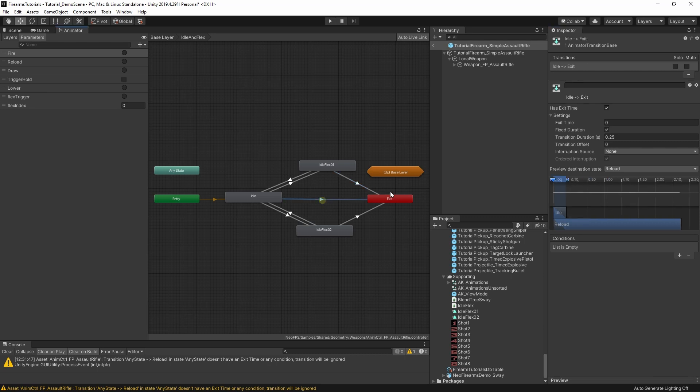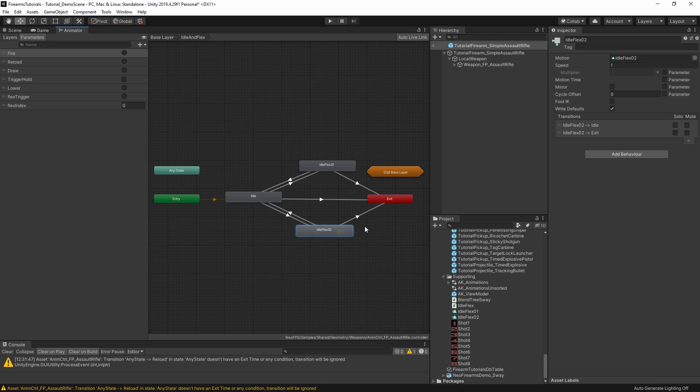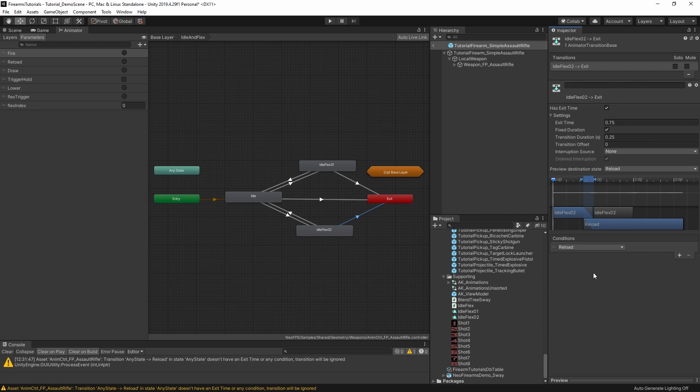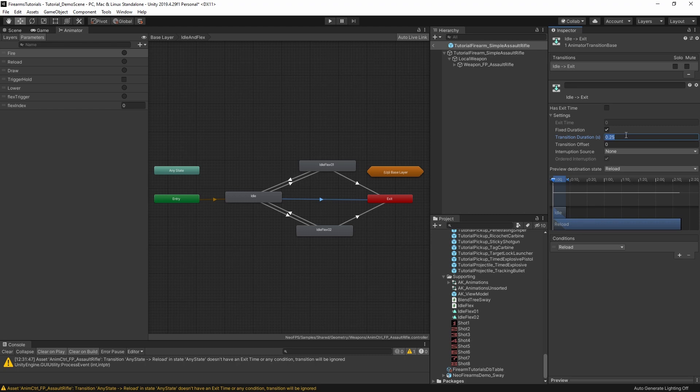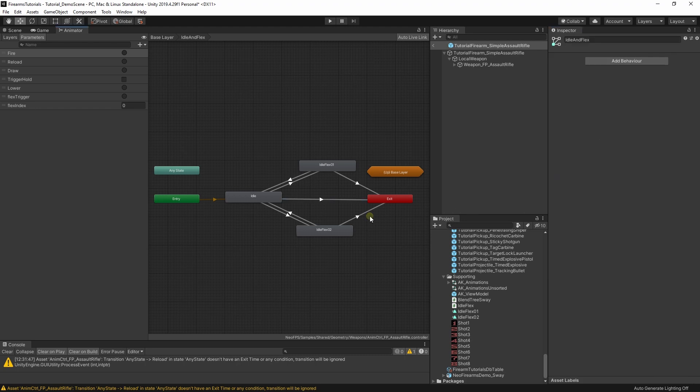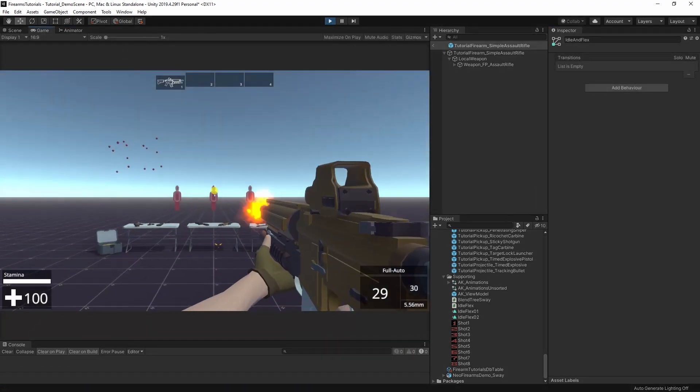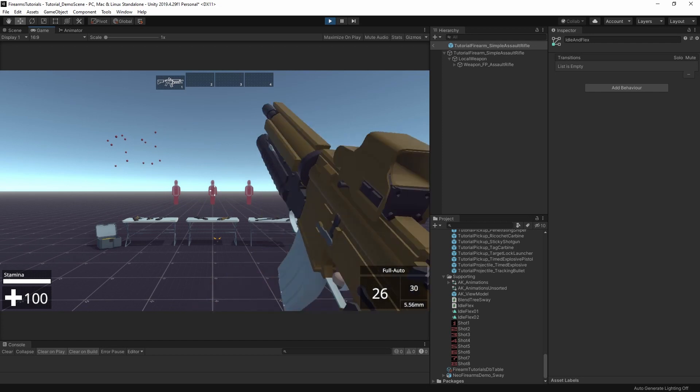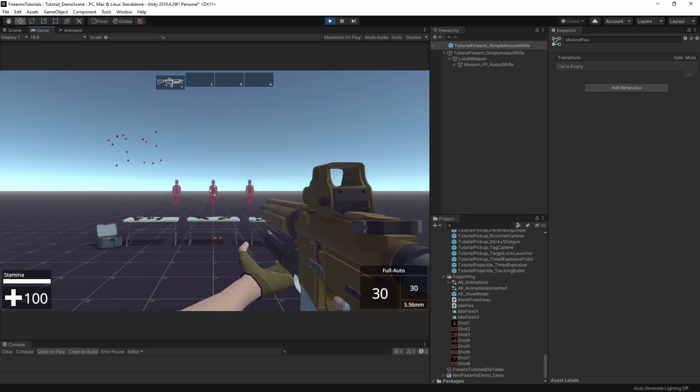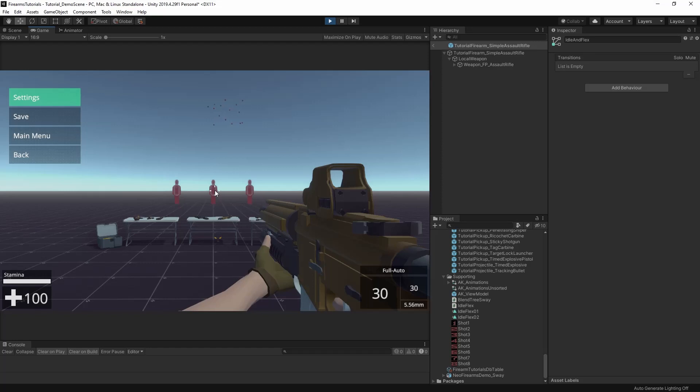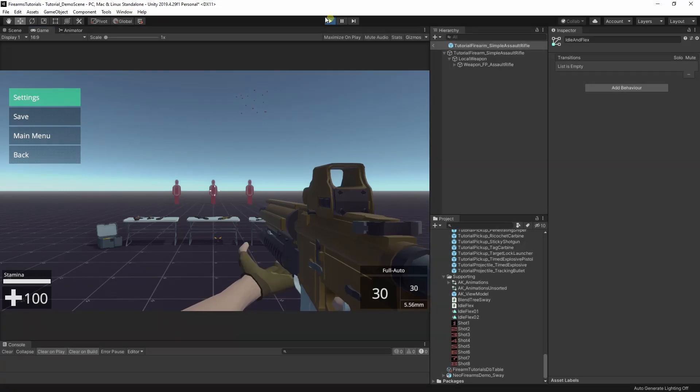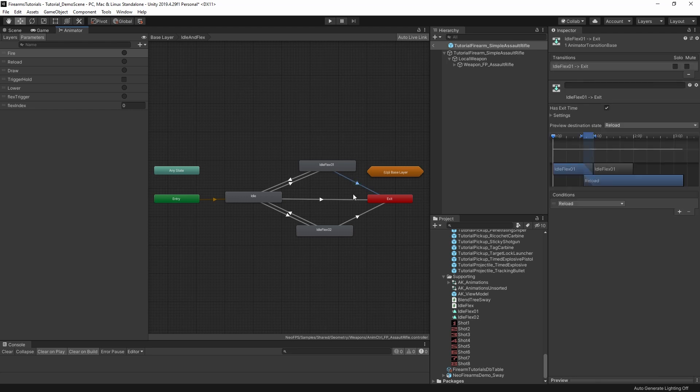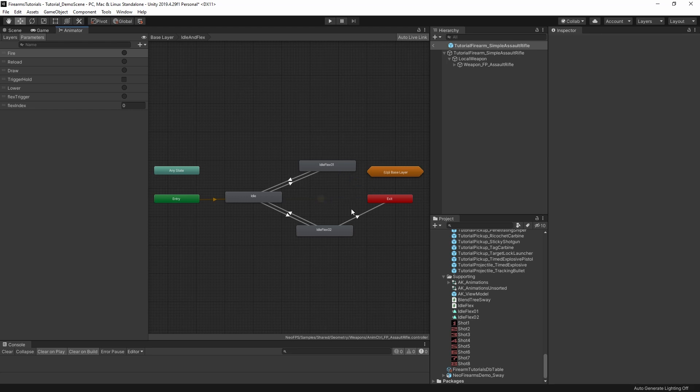Every one of them needs the reload trigger. Exit time 0.75. Yeah, that's fine. So idle. Add the reload trigger. Add the reload. Oh yeah, we do want to switch off the exit time on this one. And then transition duration, we can do much smaller. So now if we hit play, then we can reload and everything works and we still get the different flexors.